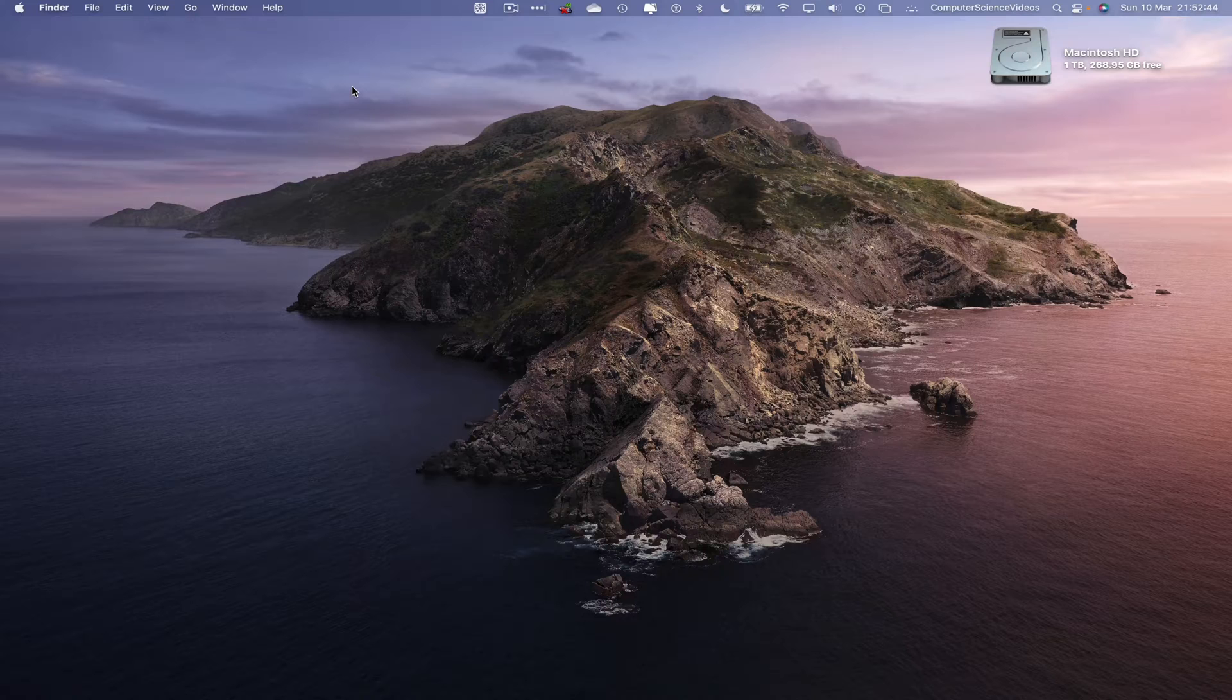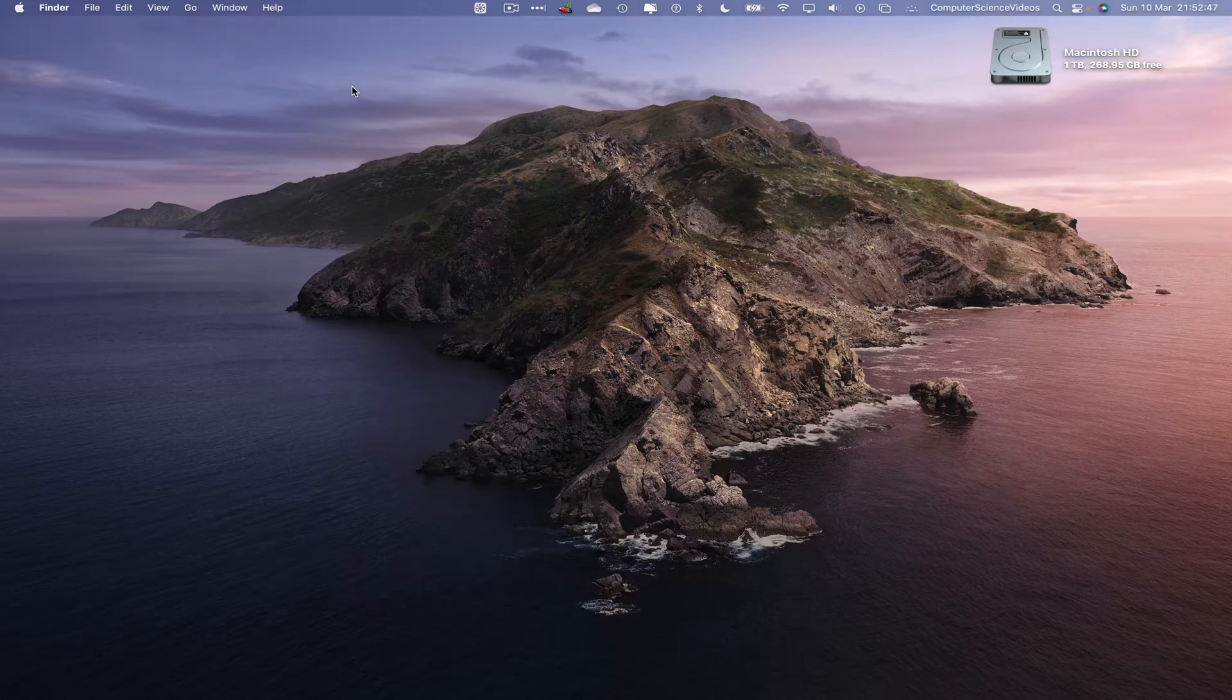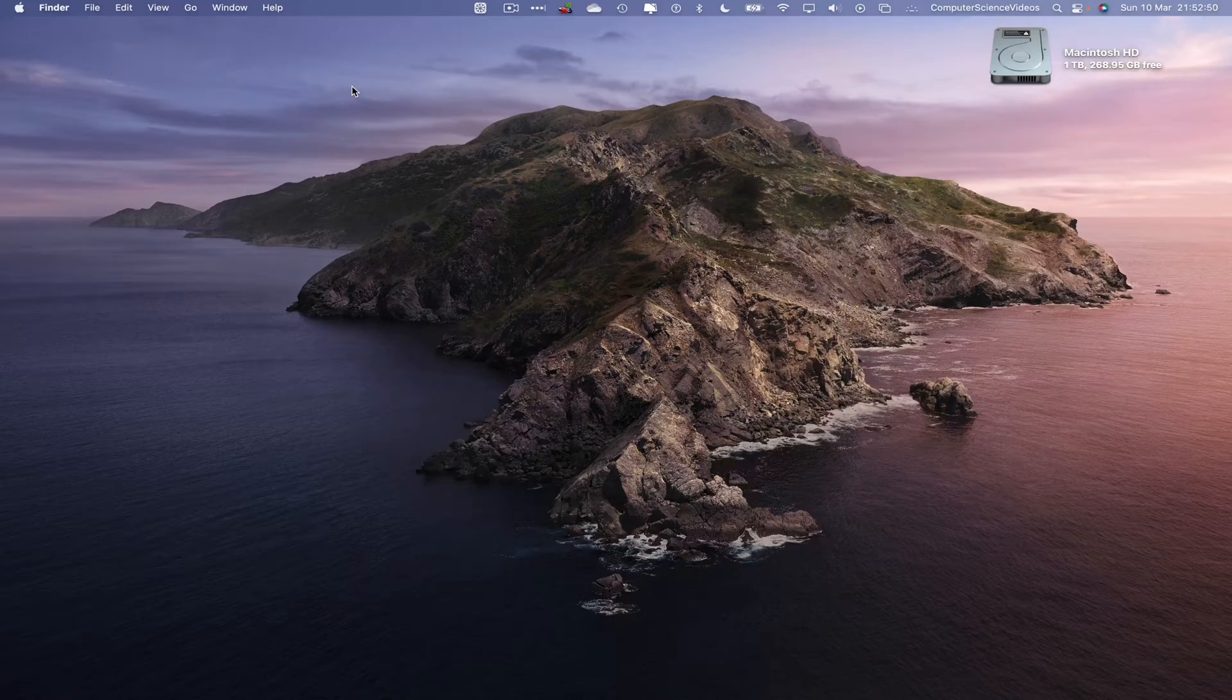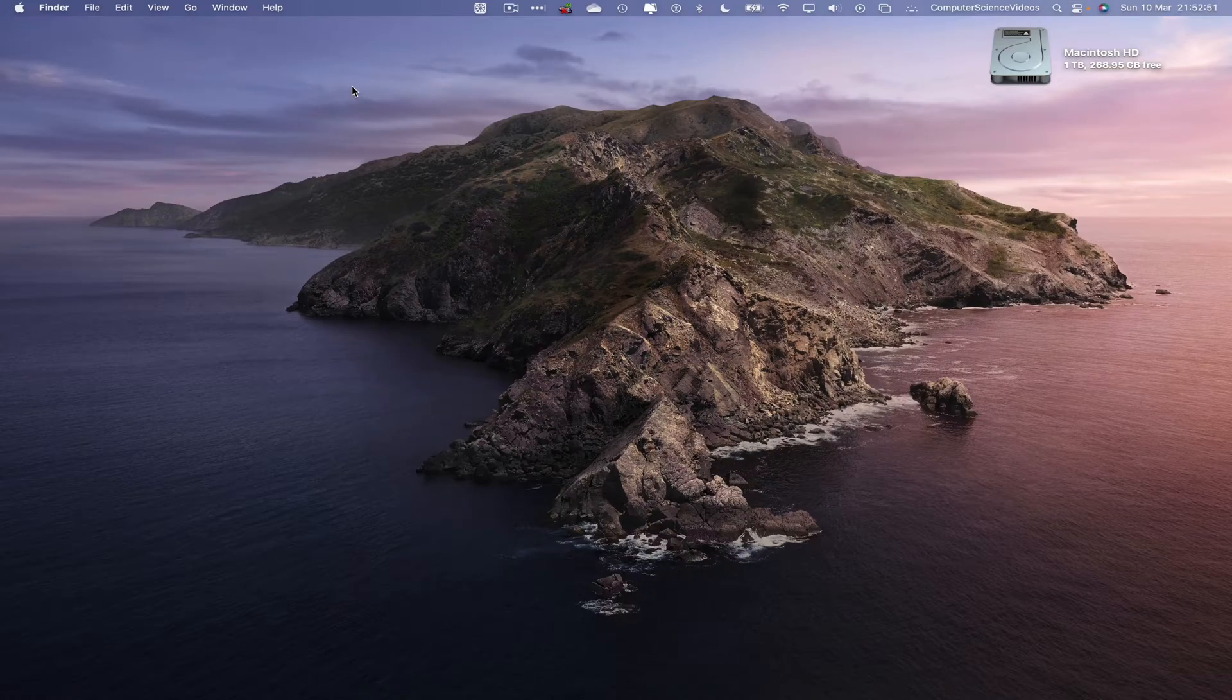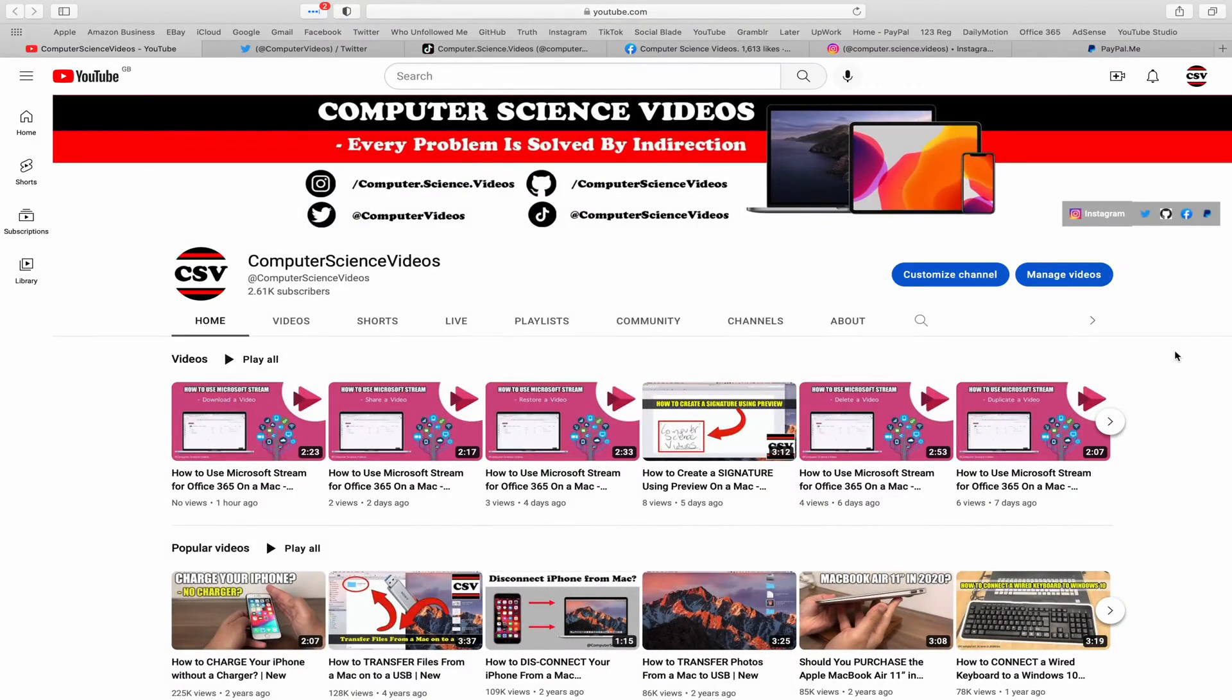In this tutorial you need to have access to a Mac computer and access to the Photos application which is built into the Mac computer. We can now start the tutorial.